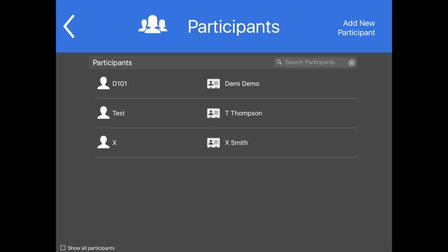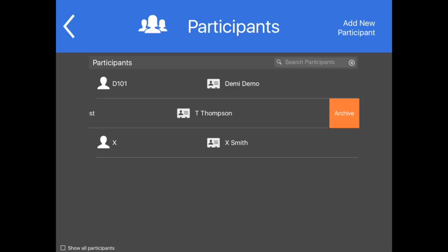To archive a participant, on the Participants screen, swipe the desired participant to the left. The Archive button will appear. Select Archive.